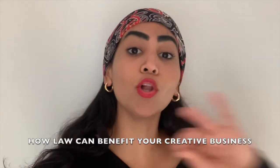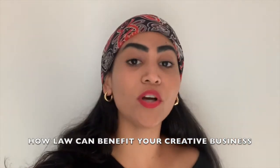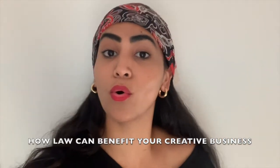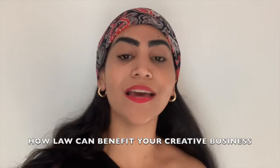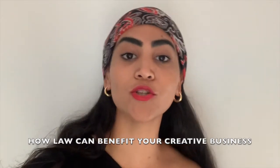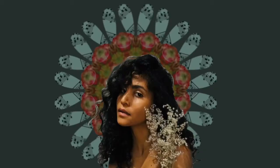Creatives all around, your questions about how law can benefit your creative business is about to be answered.